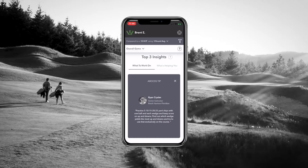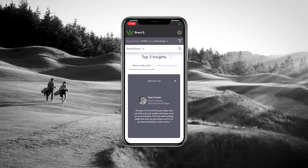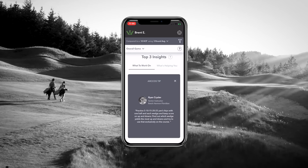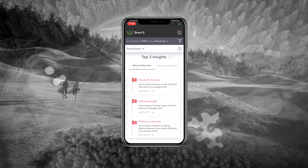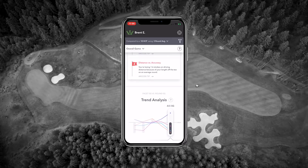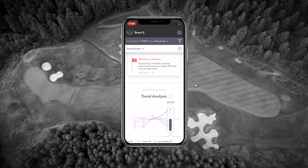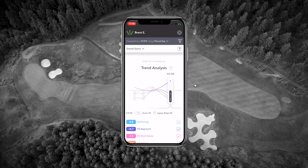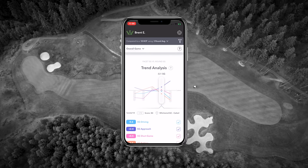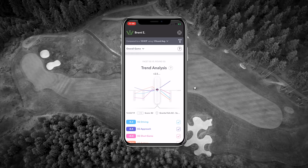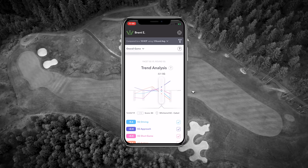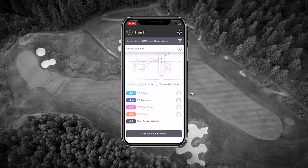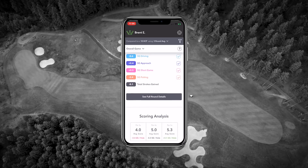We also provide you with an Arcos tip from world-class professionals that's targeted to your game and what you need to improve on. If you continue scrolling, you can get to the trend analysis, which is a great way to see an overview of individual rounds and where you gained or lost your strokes.